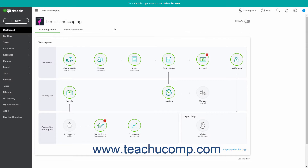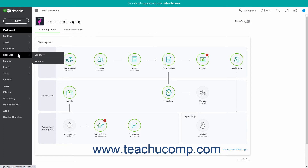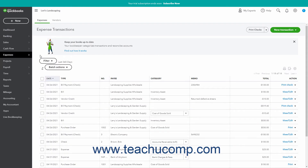To view and manage all your expense transactions in QuickBooks Online, hover over the Expenses link in the navigation bar. Then click the Expenses link in the side menu that appears to view the Expense Transactions page to the right.